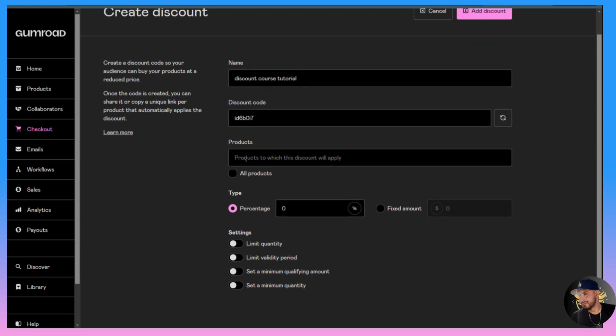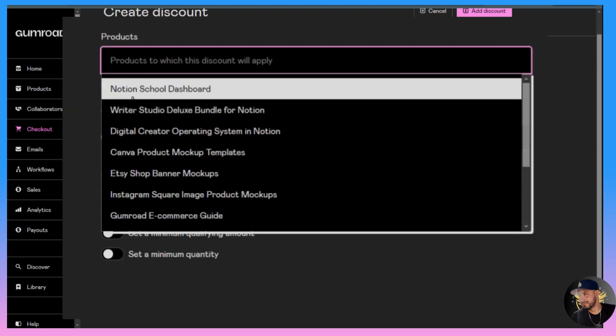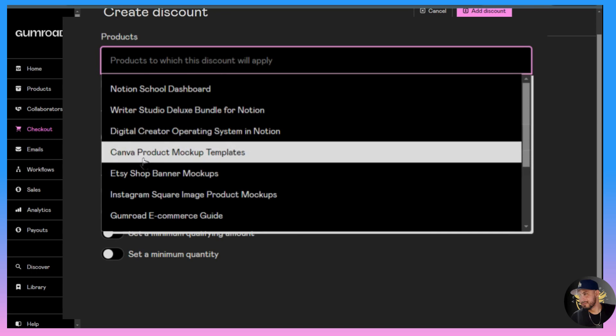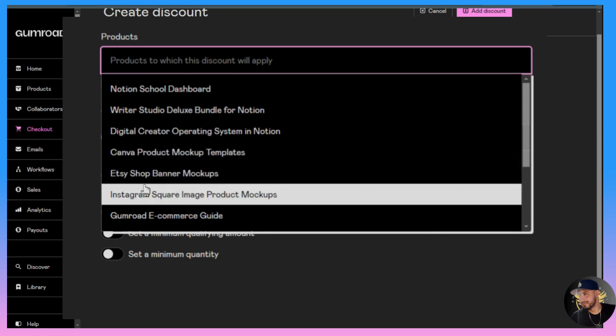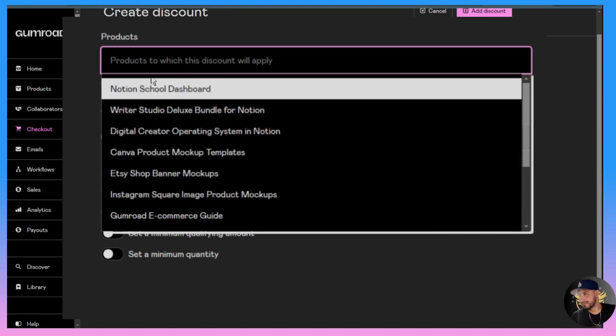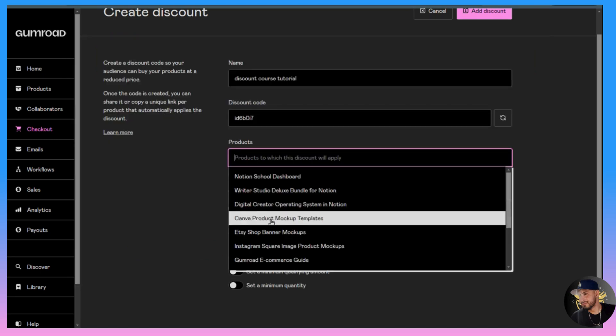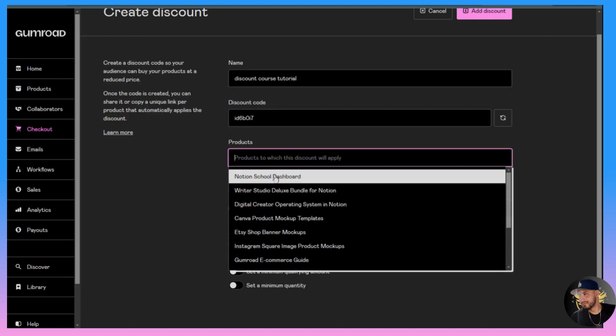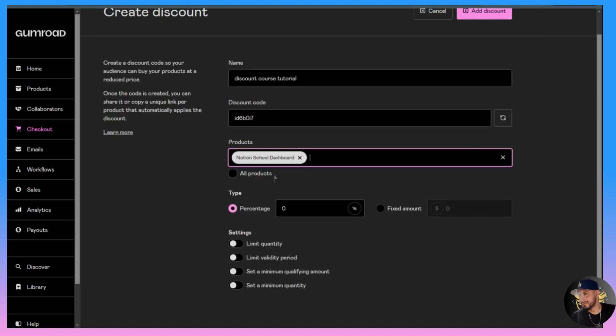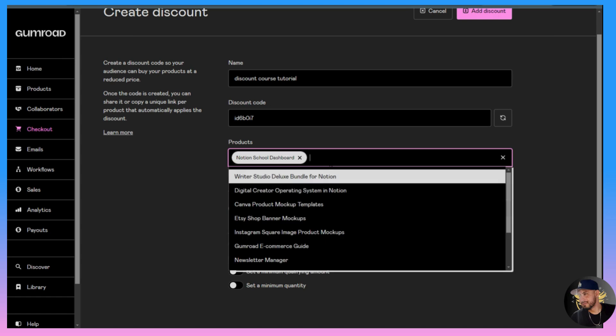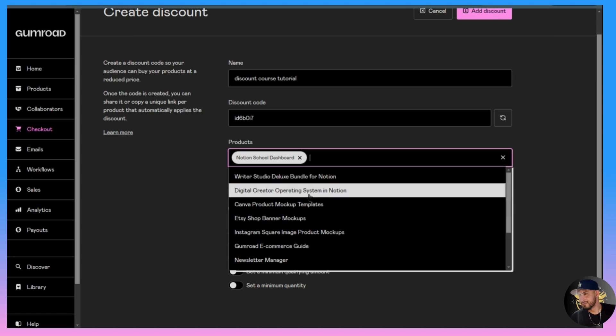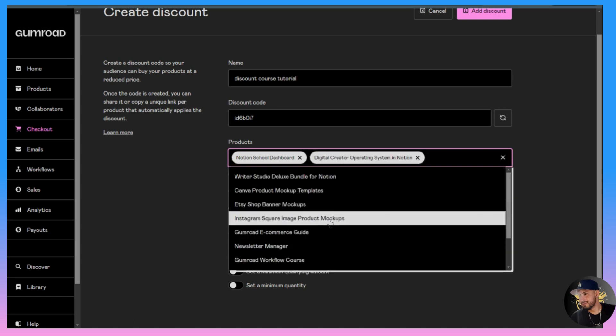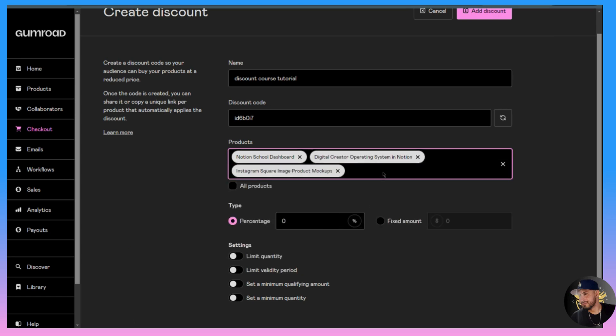Under the product section, this is where you choose which product you want to apply the discount to. It says products to which this discount will apply. For this example we'll say the Notion School Dashboard. If I wanted to I could add another one and another one.